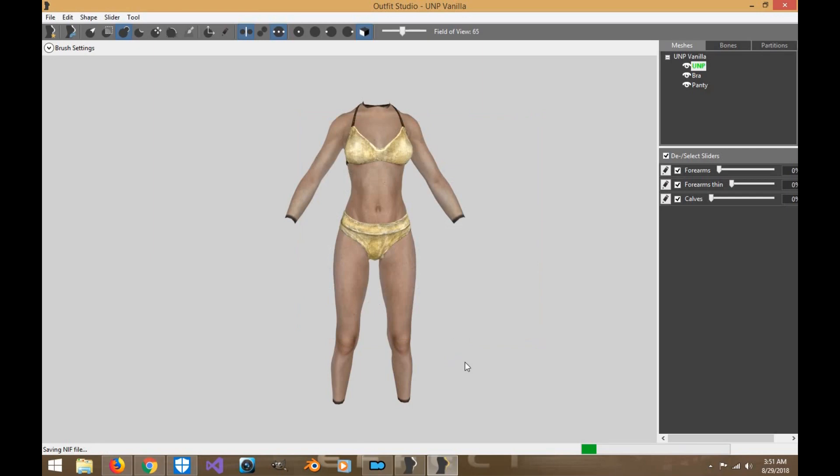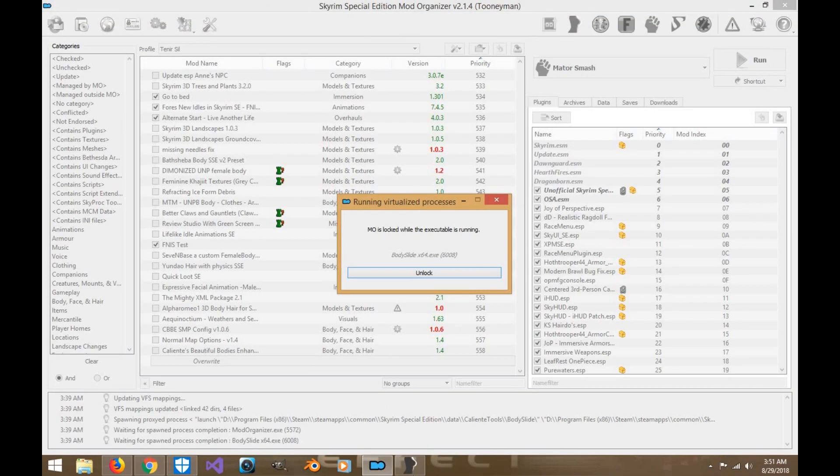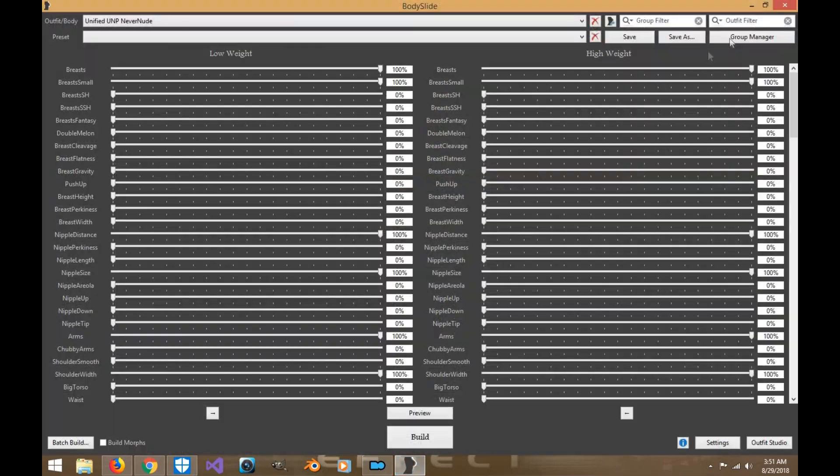Now, if you're using Nexus Mod Manager, the body that saves from the Outfit Studio will be in your data folder. The same with Vortex, it will be in the data folder. If you're using Mod Organizer, it should go straight to your override folder. All right. So click out of here. We're going to exit out of body slide.